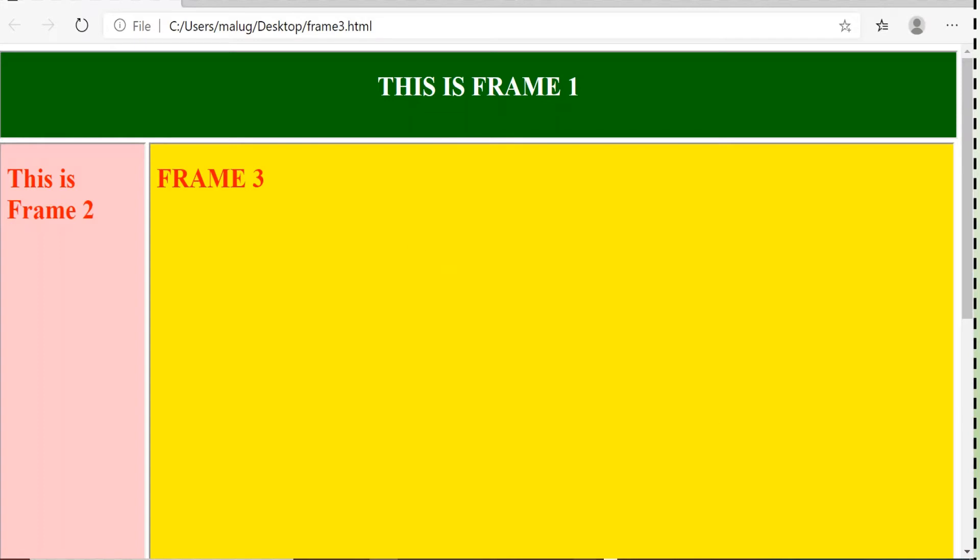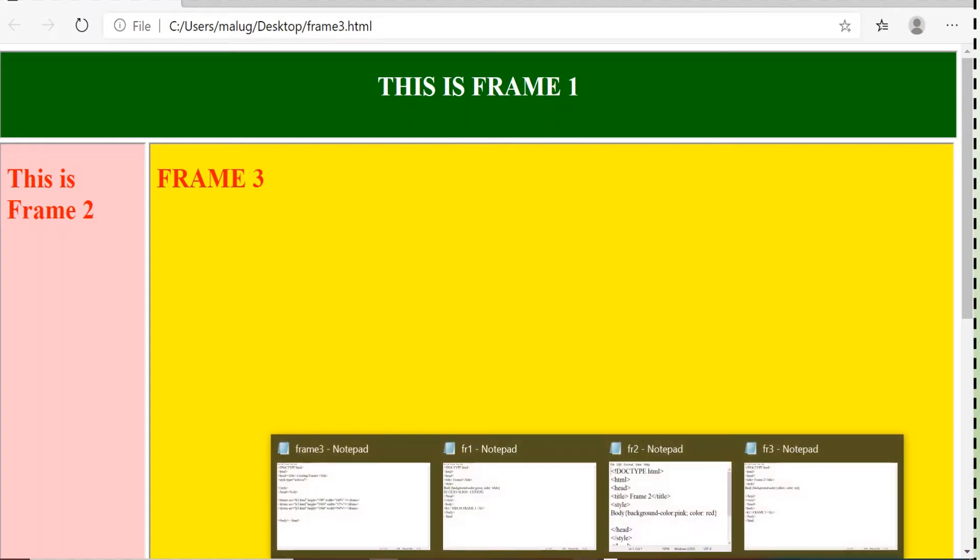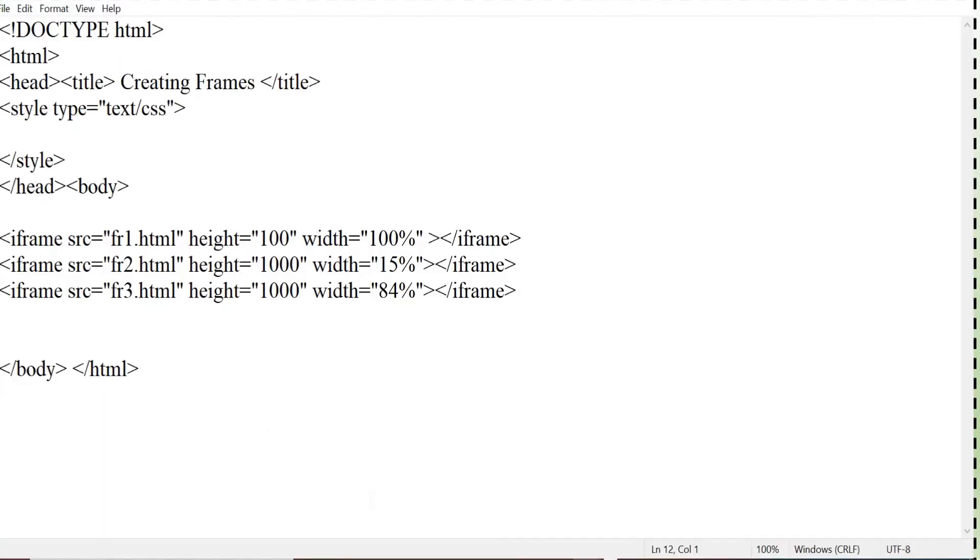I will show you the code. Now first let me show you the code for frame 3 that is the main page, where these three frames are getting displayed. Frame 1, frame 2 and frame 3.